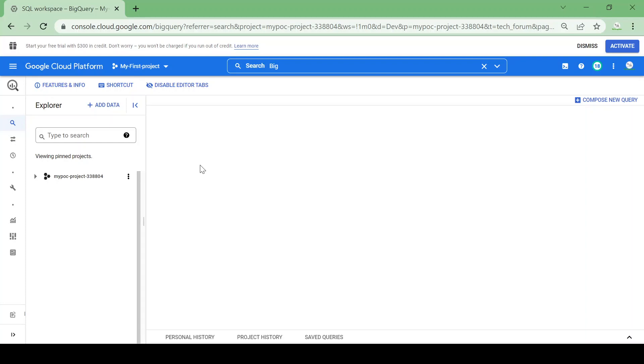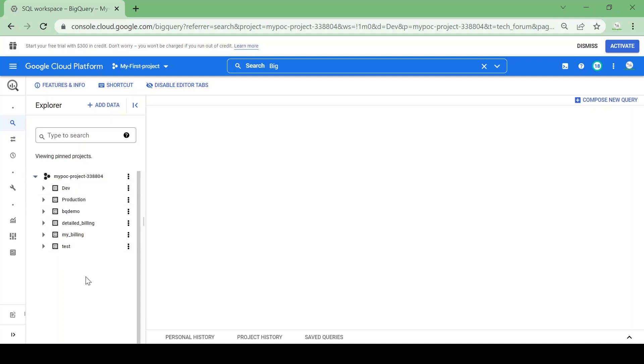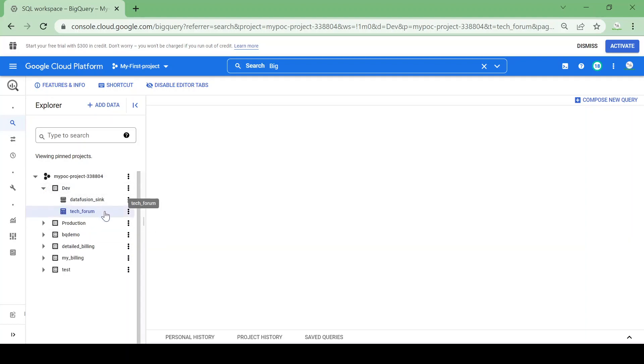I am here in my BigQuery UI and I have my project, my BQC project. I have multiple data sets and tables. I will be using a table called tech forum in this dev data set.